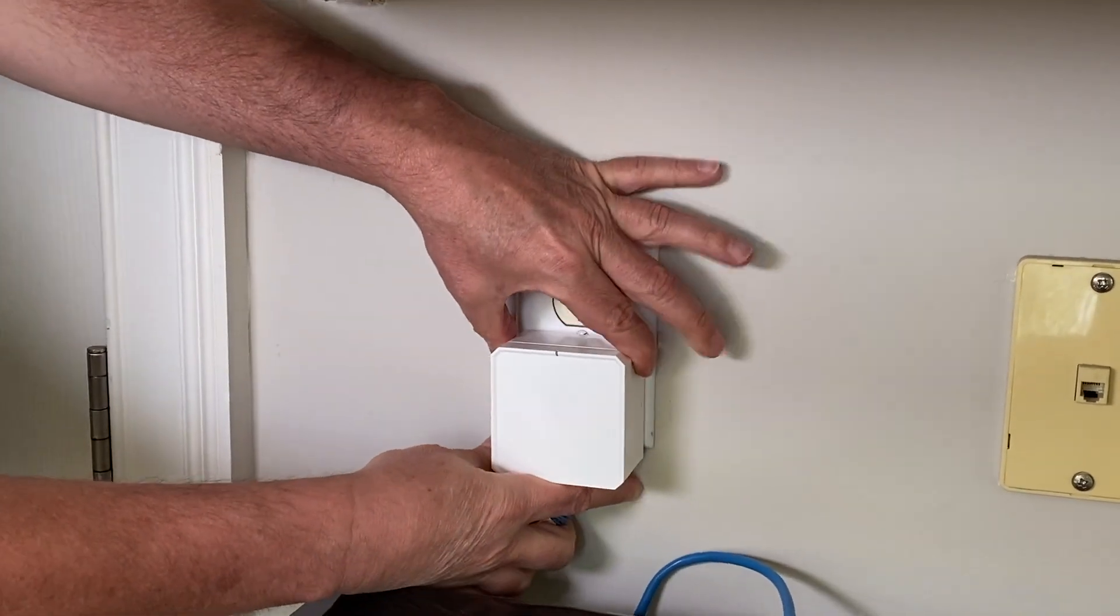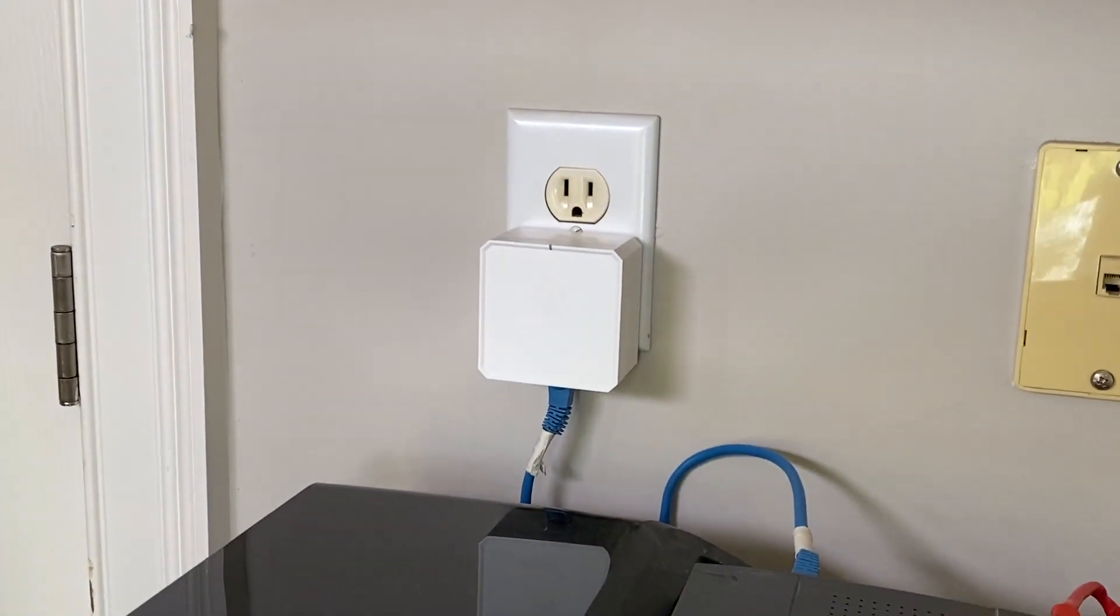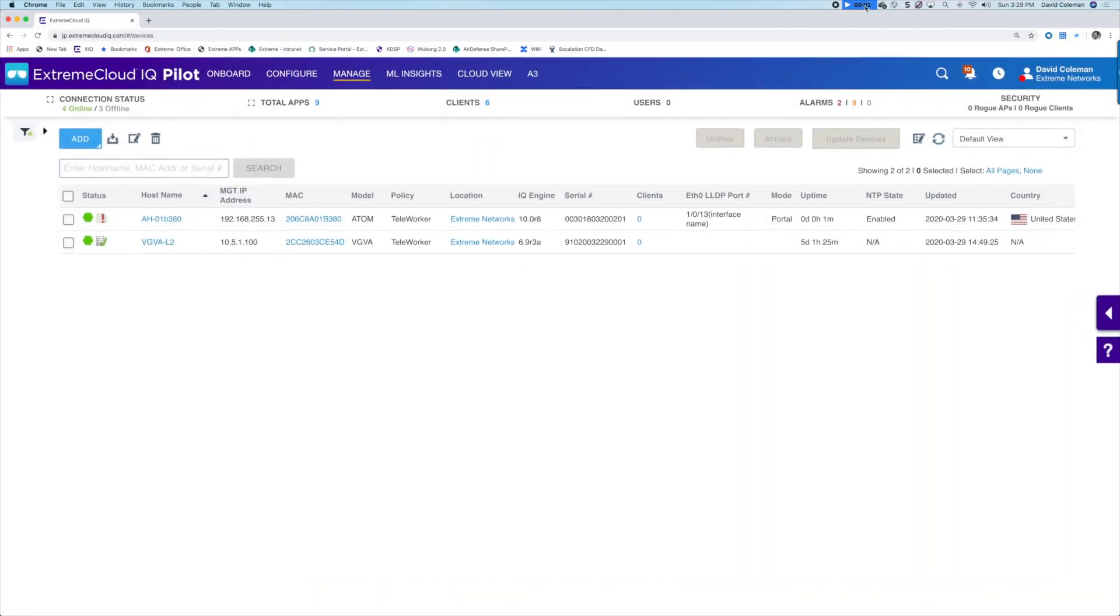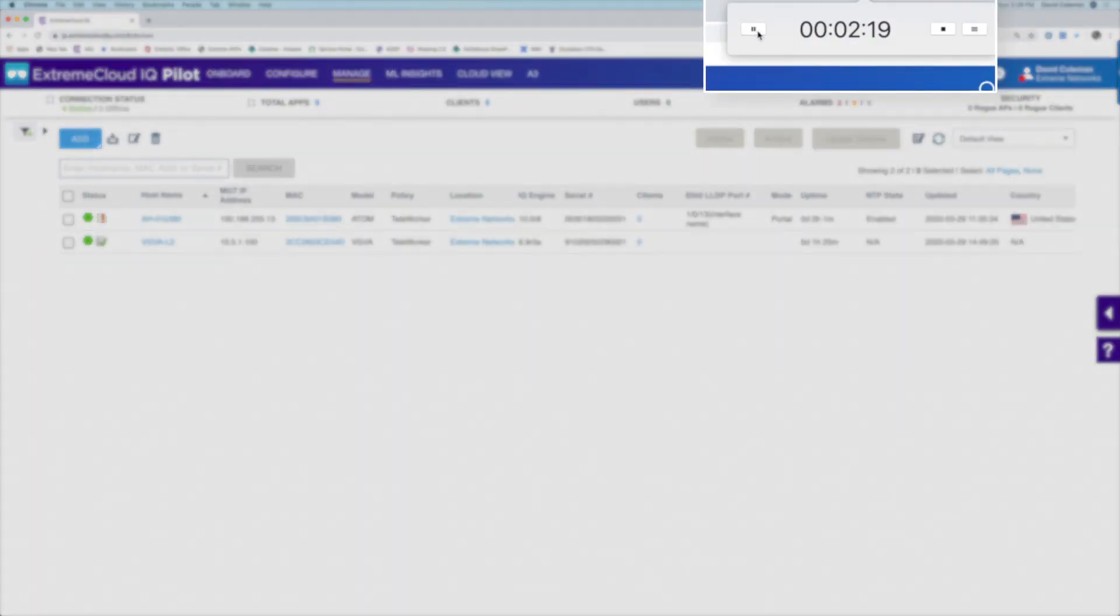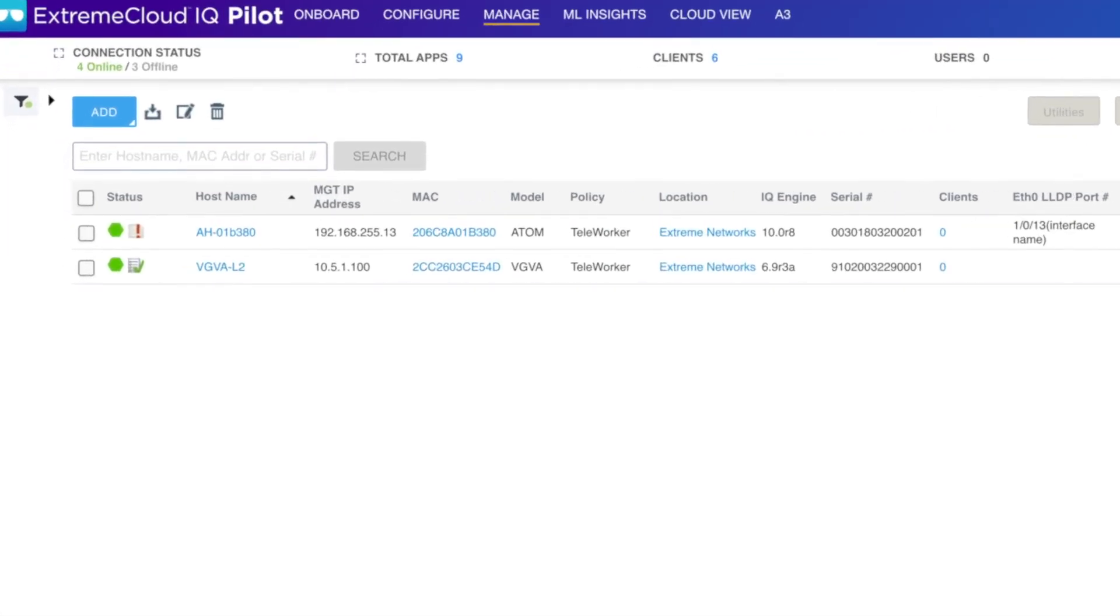And in an experiment I did with my colleague, we had him time how long it took for his AP to connect to Extreme Cloud IQ. And you can see in just a few minutes, the device is now green in the cloud dashboard,